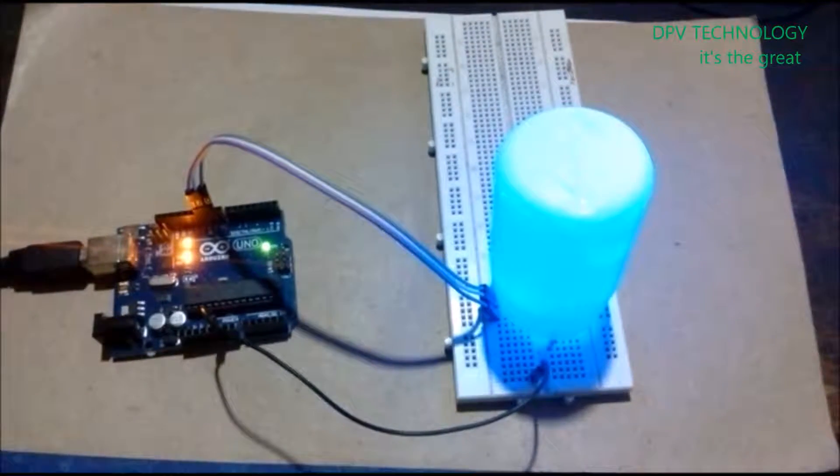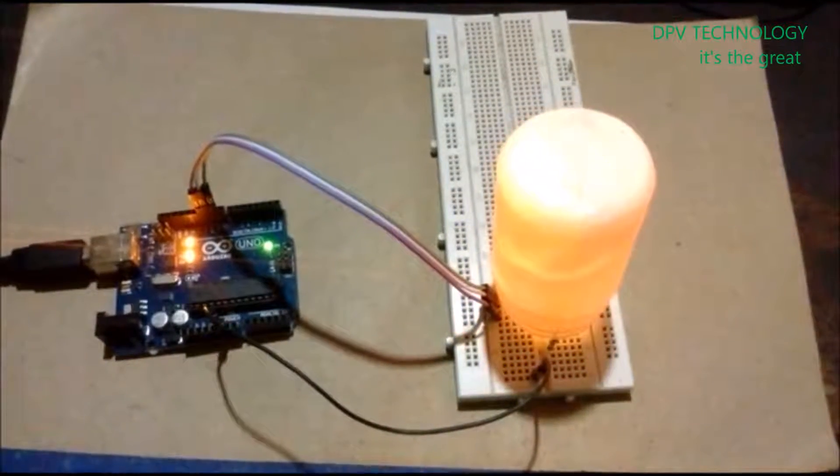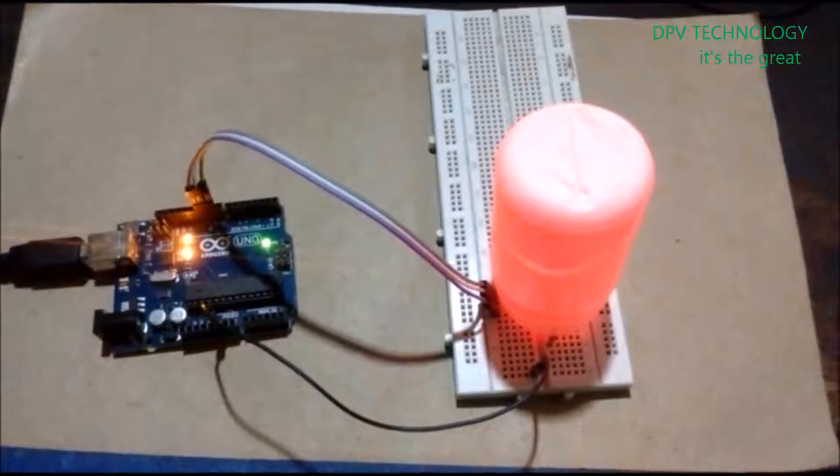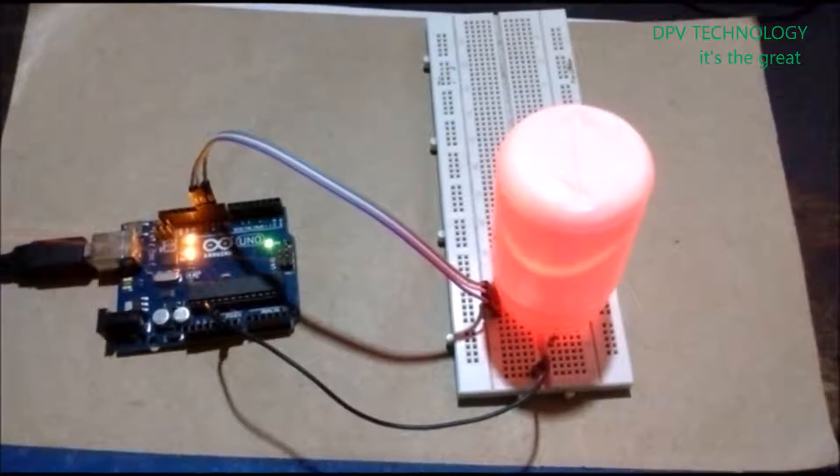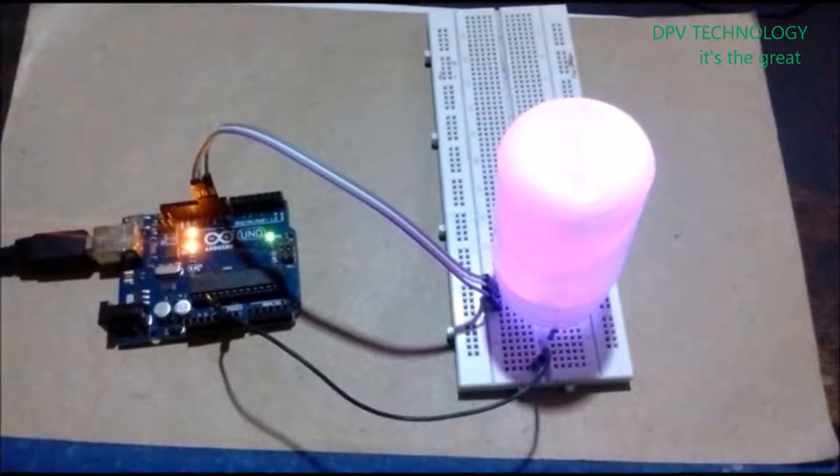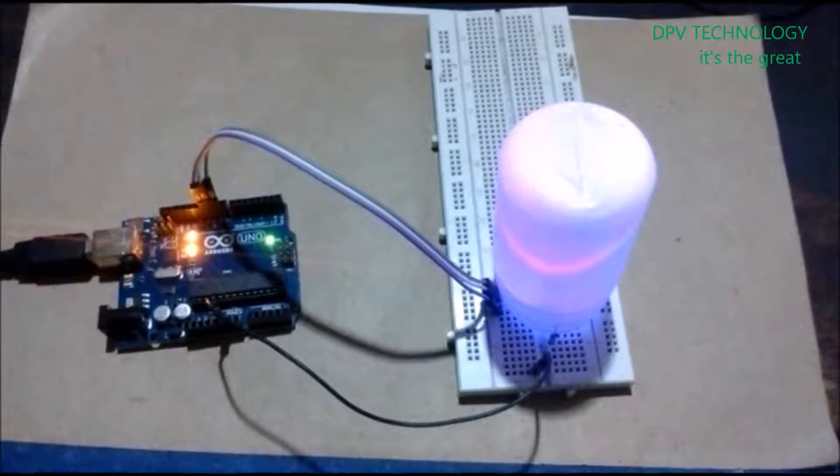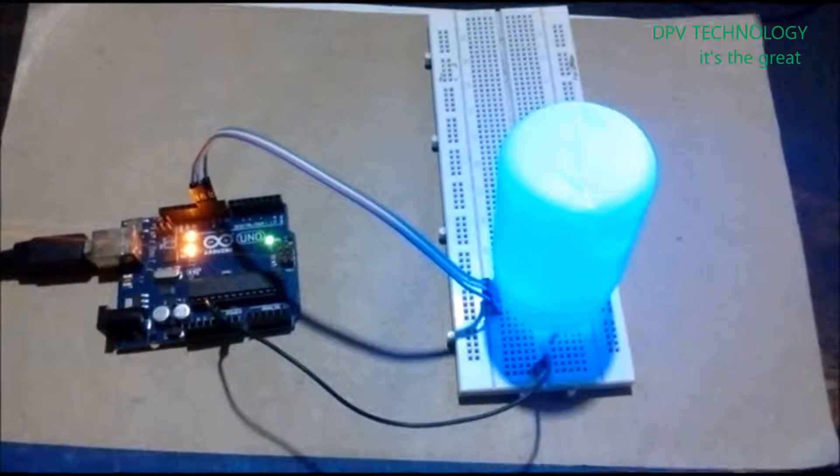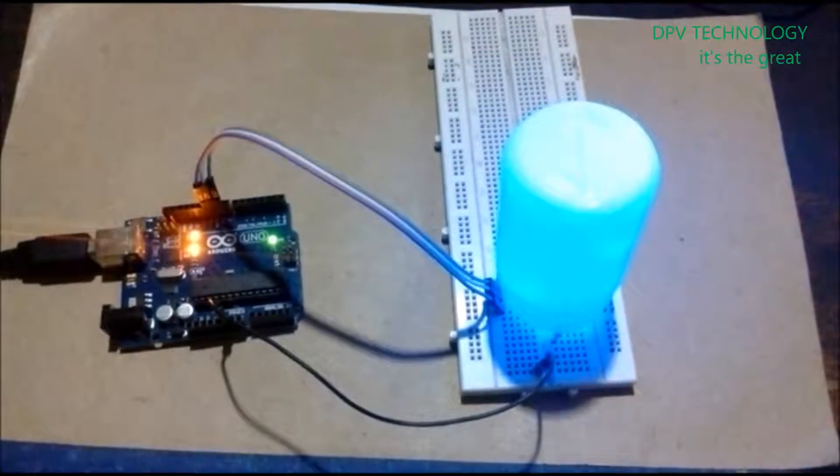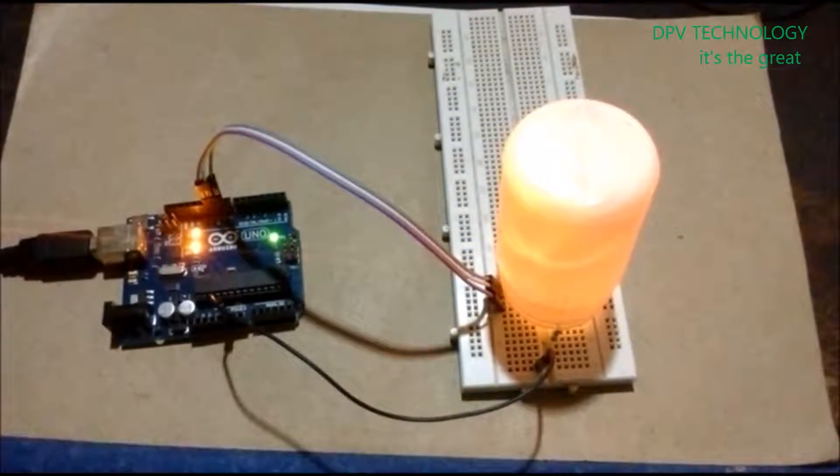Welcome to DPV Technology. In this video, I am going to show you how to blink an RGB LED with rainbow colors.